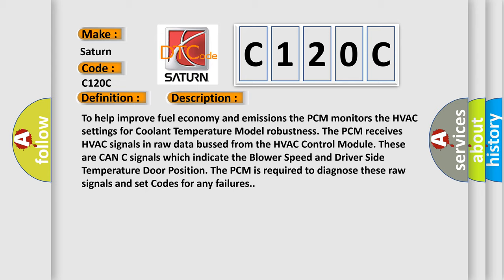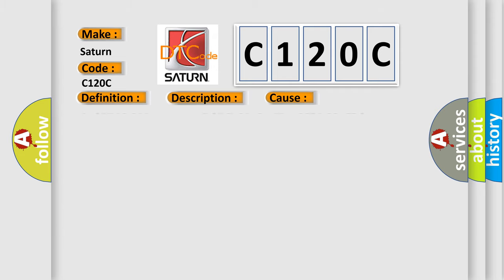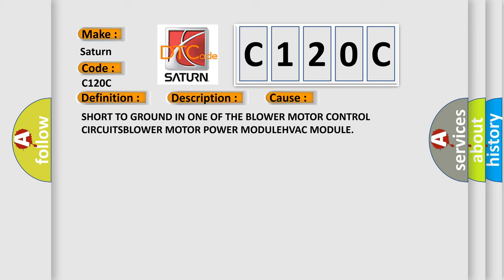This diagnostic error occurs most often in these cases: Short to ground in one of the blower motor control circuits, blower motor power module, or HVAC module.